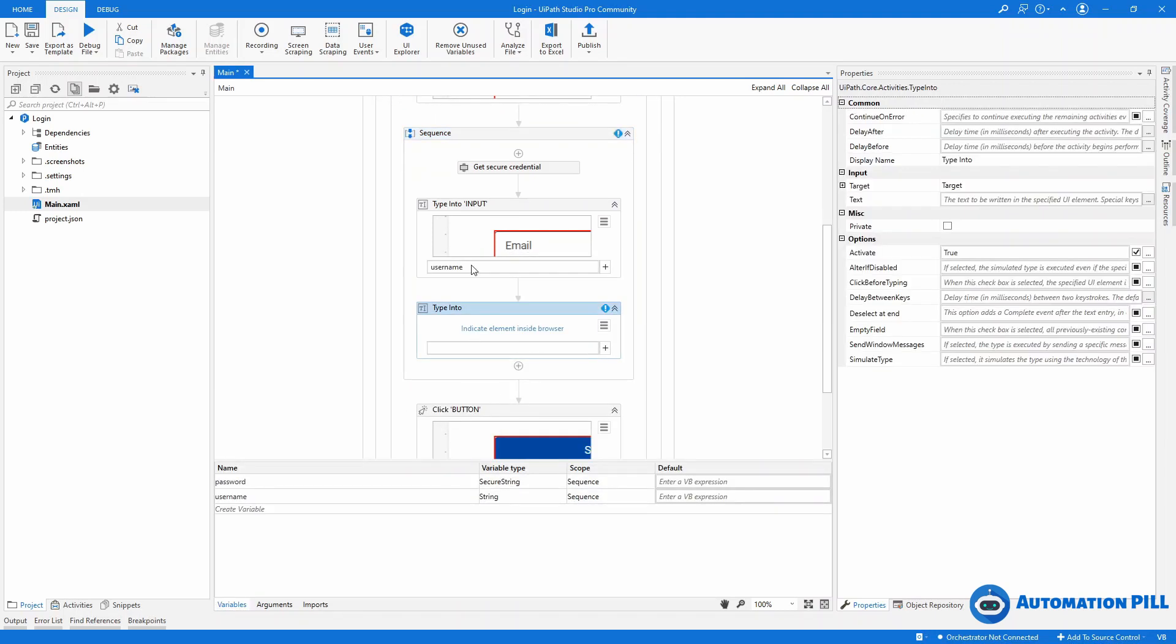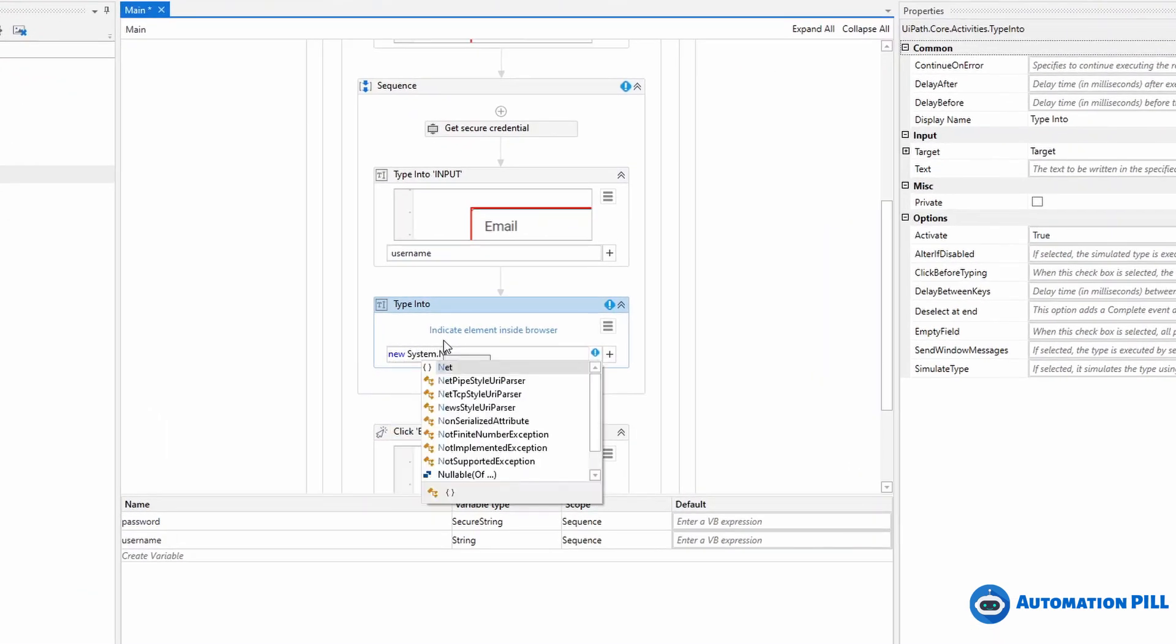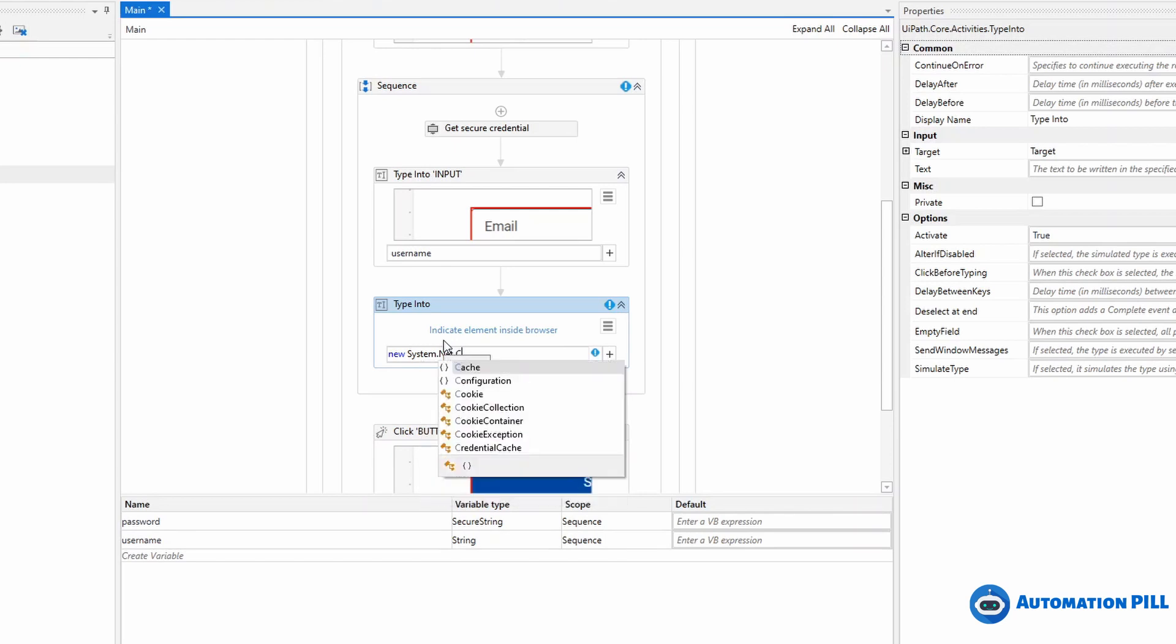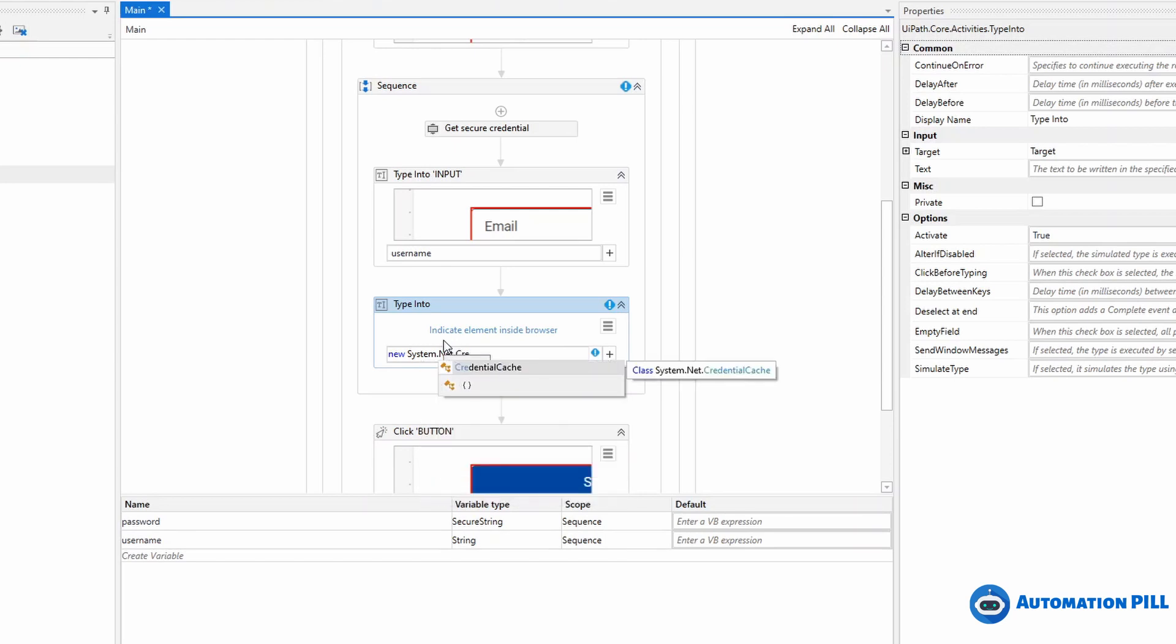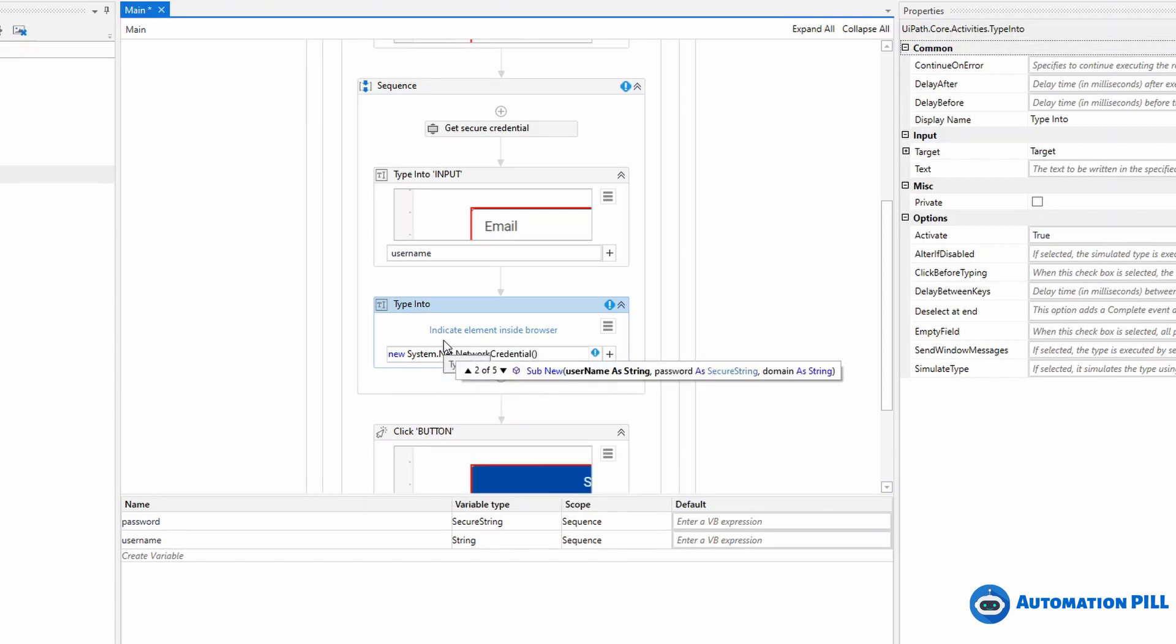You can use new System.Net.NetworkCredential. One of the overloads, the second overload - the first overload takes a password as a string, and the second one, actually the fifth one, takes the password as a secure string. The username you can keep as plain, so I'm going to leave it empty. This is an empty string. I'll use a comma to access the second variable.